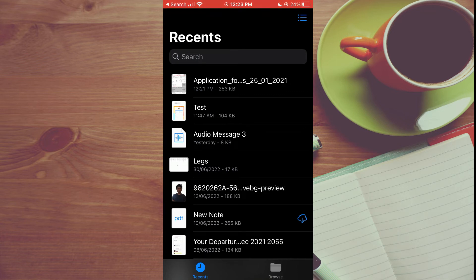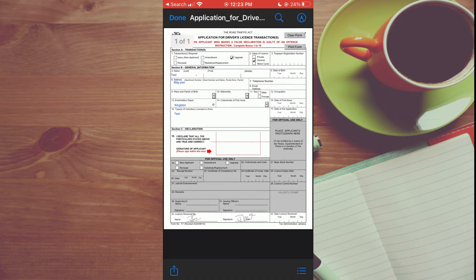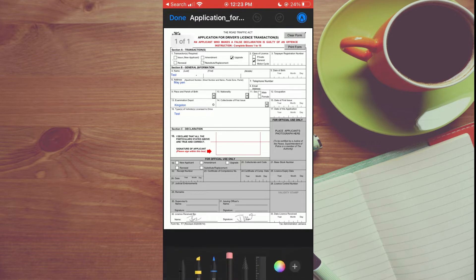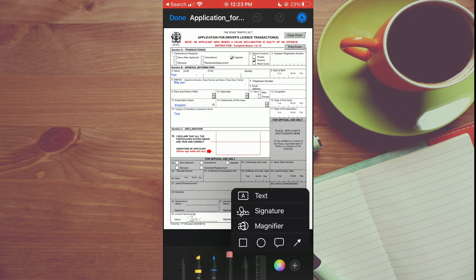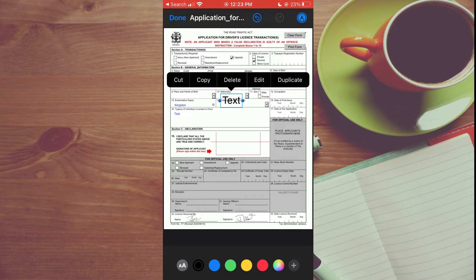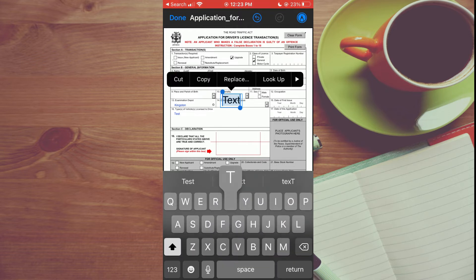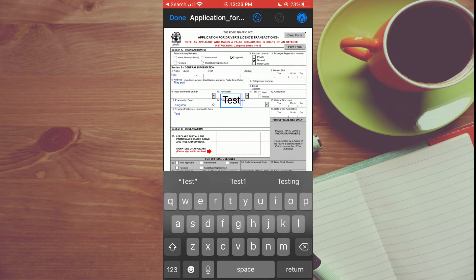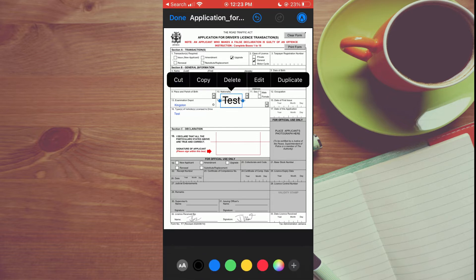From here, search for the PDF you want to fill out — for example, this one right here. Then tap on the pen or marker icon in the top right hand corner, tap on the plus in the bottom right hand corner, and select Text. You can move the text box to whichever section you like.